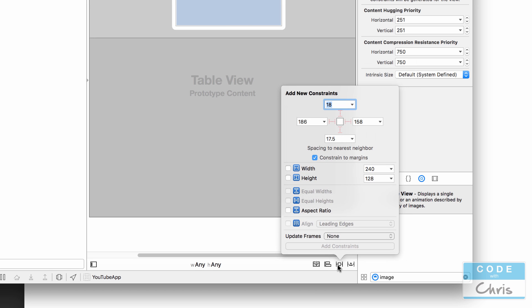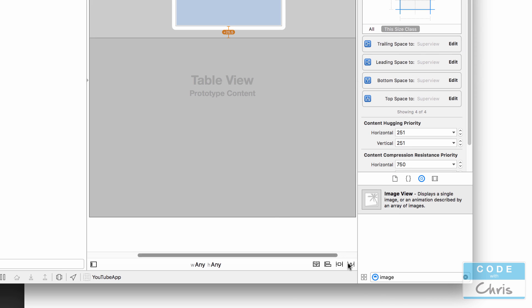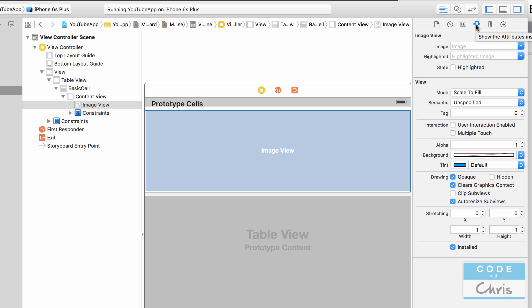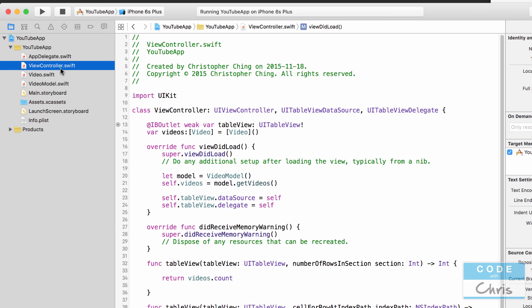With your image view selected, click the constraints button, uncheck 'Constrain to Margins', and add all four edges at zero, zero, zero, zero. Add those four constraints, then update frames so the image view hugs all edges of the cell. Next, with the image view selected, go to the inspector tab and change the tag number from its default of zero to one — you'll see why shortly.